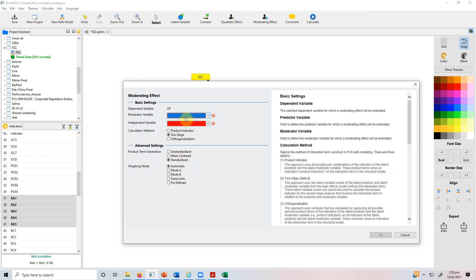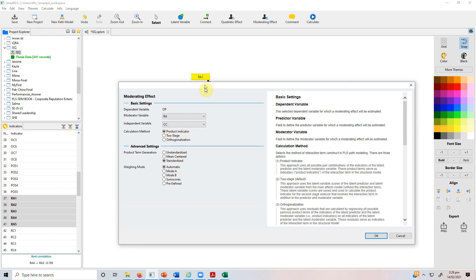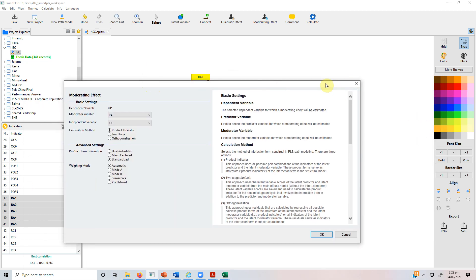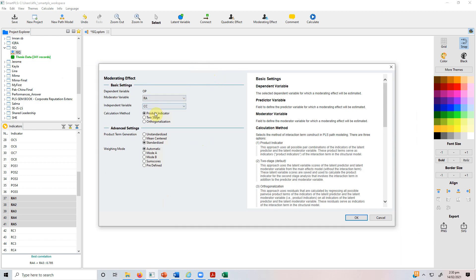Our moderating variable is role ambiguity and our independent variable is collaborative culture. There are three calculation methods: product indicator approach, two-stage approach, and orthogonalization. We will use the product indicator approach because our constructs are reflective — the arrows point from the latent construct to the indicators. If you have a formative construct, use the two-stage approach. Select product indicator approach and press OK.